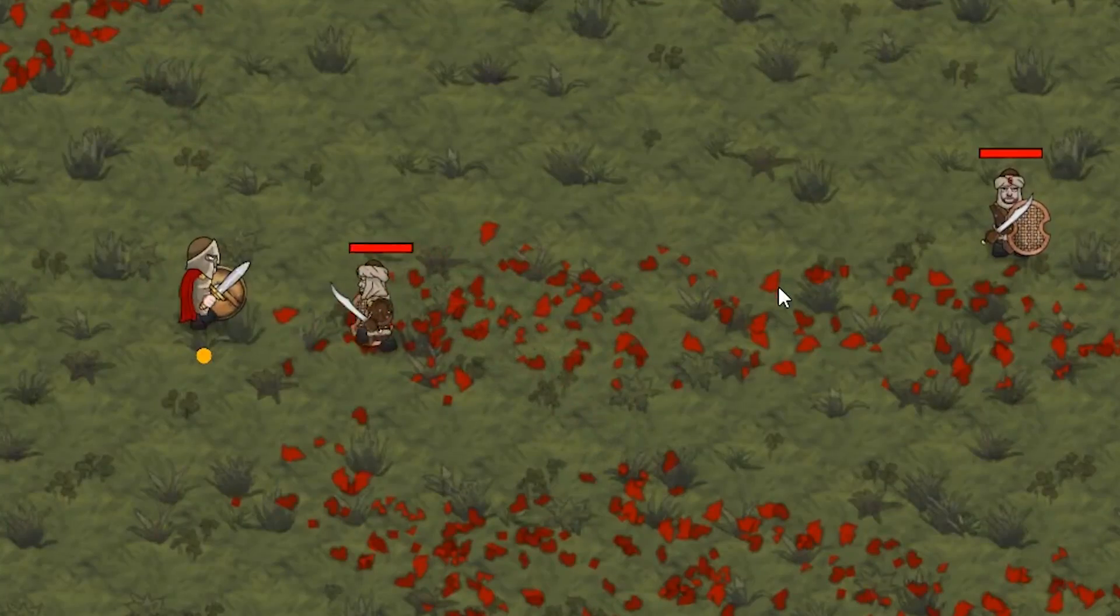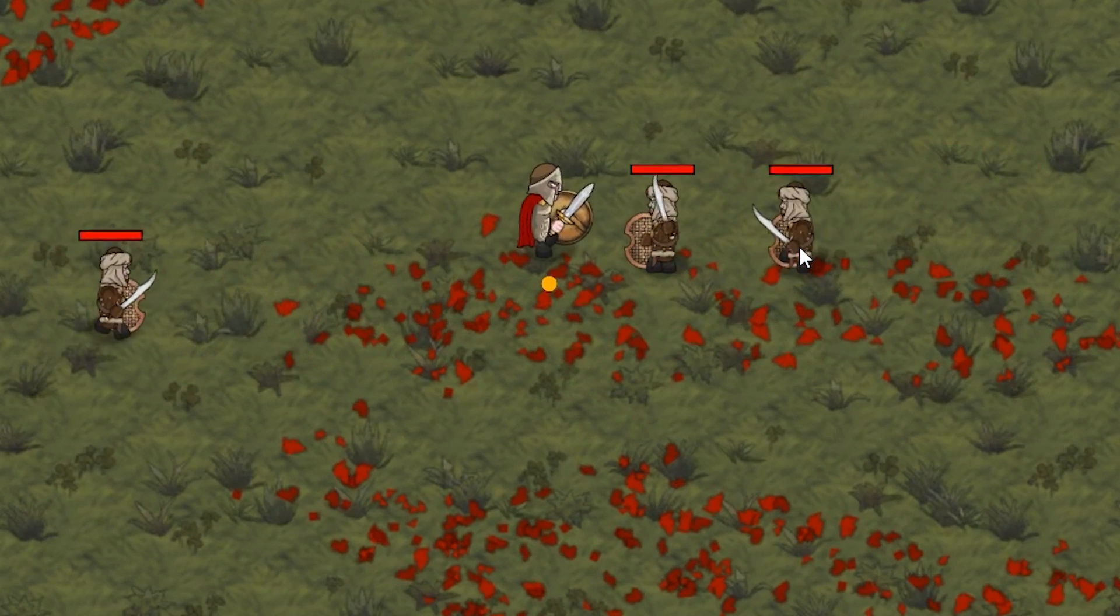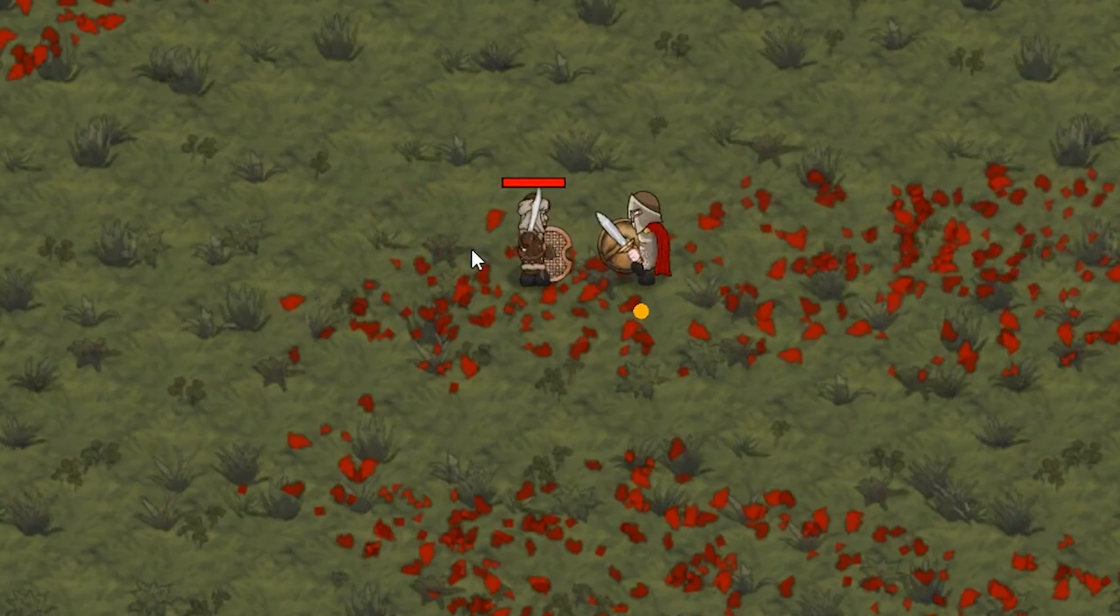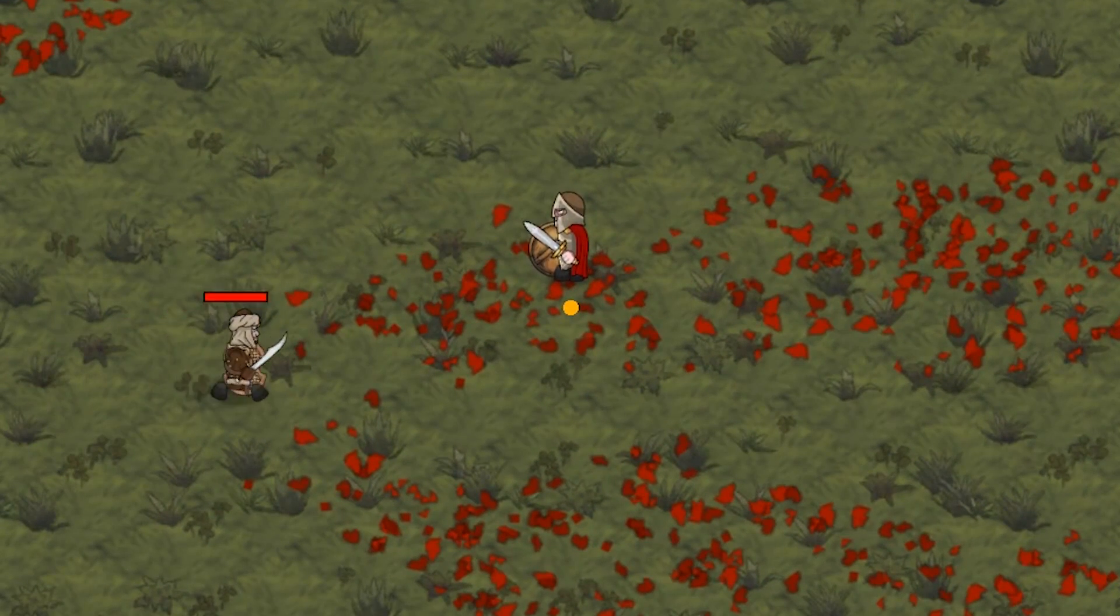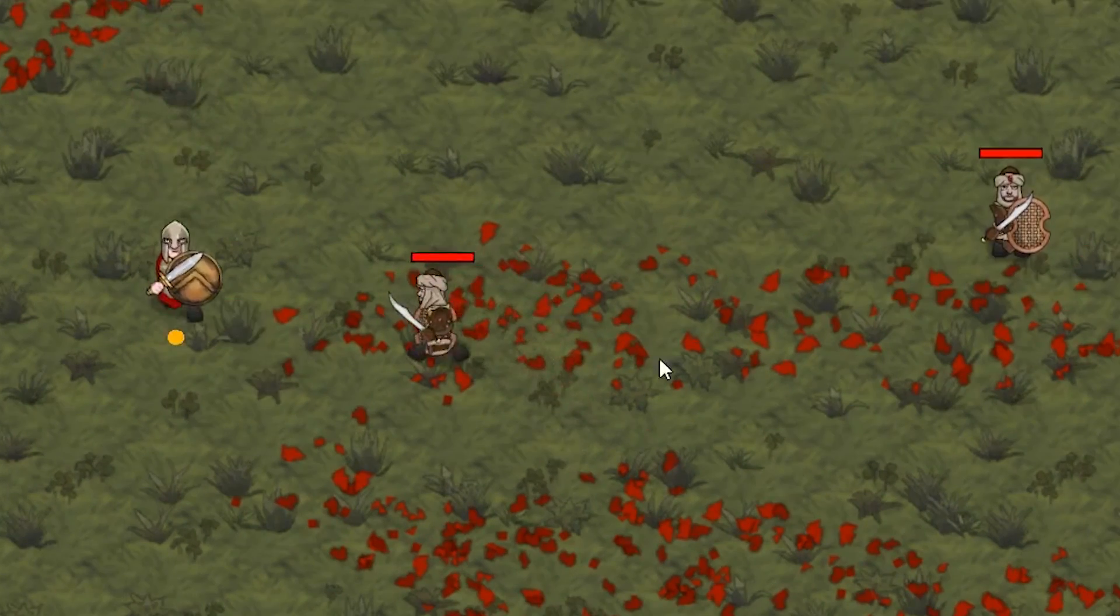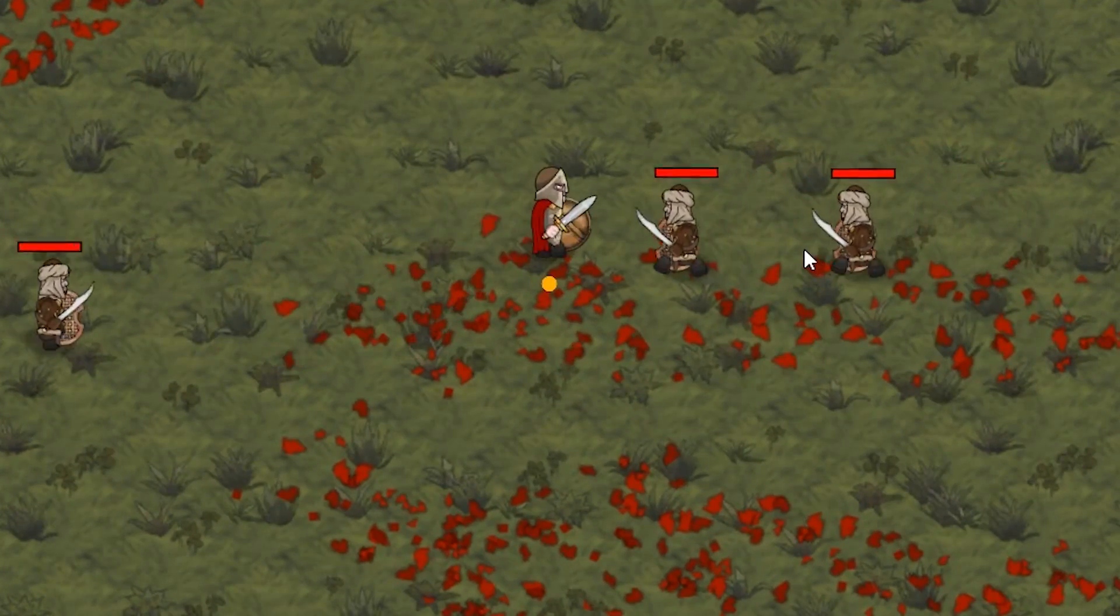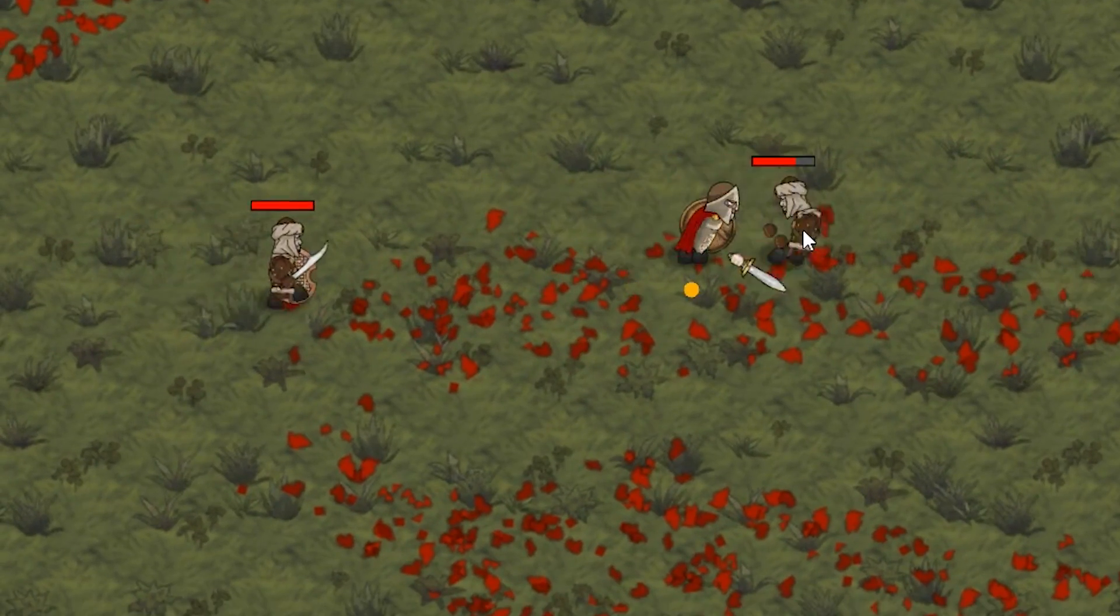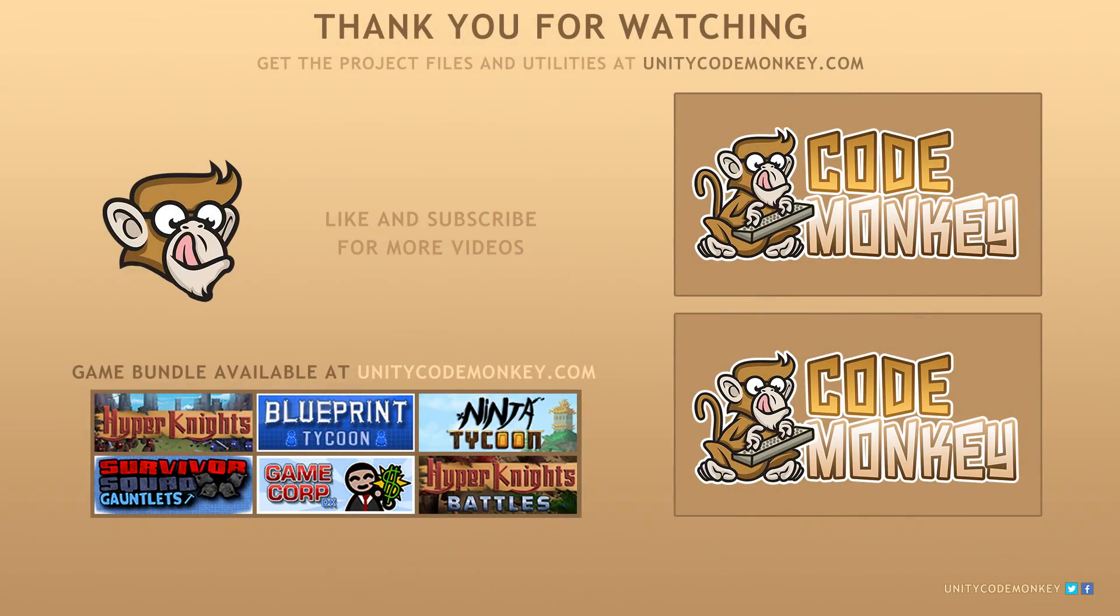So there you have it, we created the Spartan kick ability from Assassin's Creed Odyssey. As always, you can download the project files and utilities from UnityCodeMonkey.com. If you have any questions, post them in the comments and I'll do my best to answer them. Subscribe for more videos and I'll see you next time.